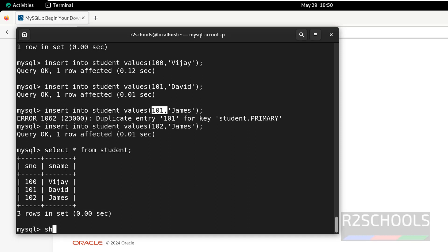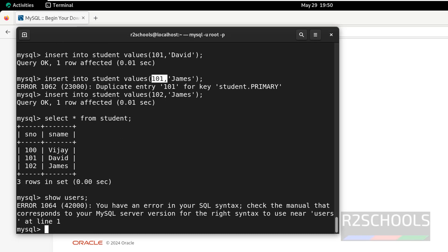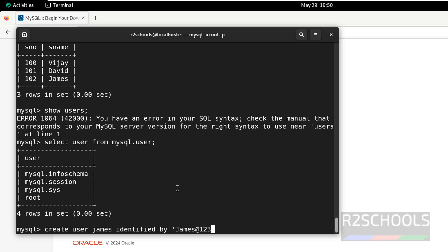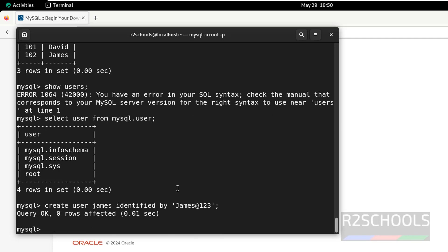Now, let us verify the list of the users. show users, this will throw error. We can't get the users by using the show command. We have to run select user from MySQL dot user. We have these default users that come with MySQL installation. Let us create a user, create user James identified by, provide the password. Password is whatever is there in single or double quotes. This is the password. Now, verify list of the users again.